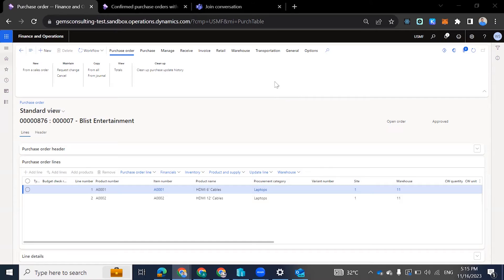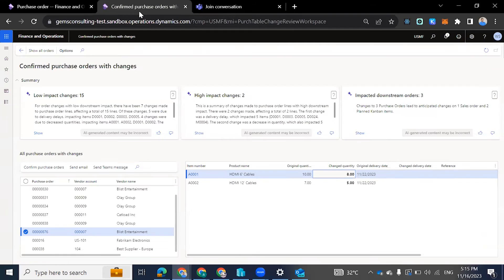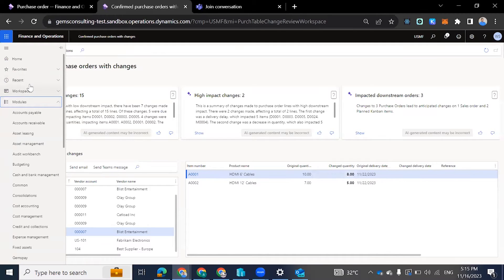So with the co-pilot, we have access to a new workspace, which is called the 'Confirm Purchase Order with Changes.' But before this is made available, we need to turn on a feature.